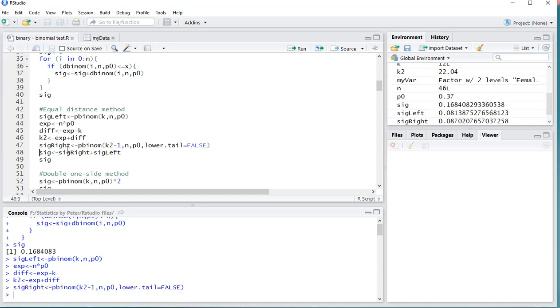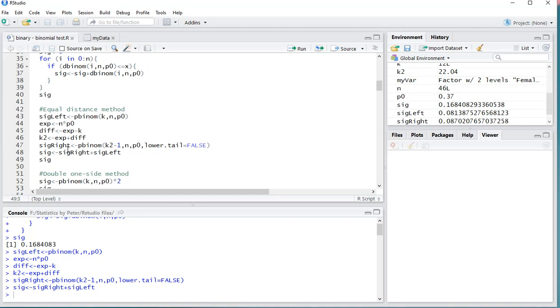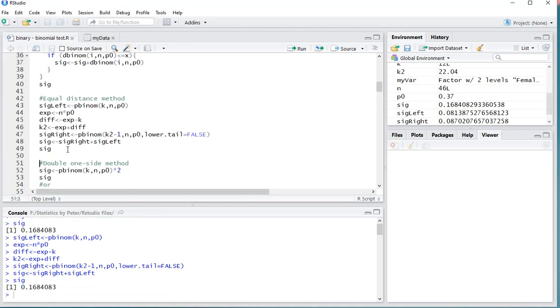Then the significance in itself is simply going to be the addition of those two. So I'm going to load all of that in and we can finally see the significance there. Now you notice that in this case there is no difference, but sometimes there actually might be.